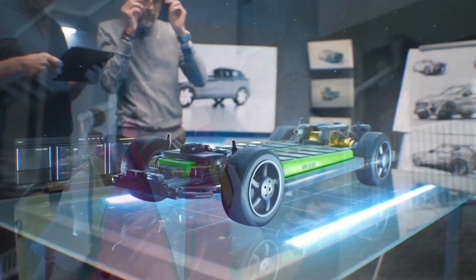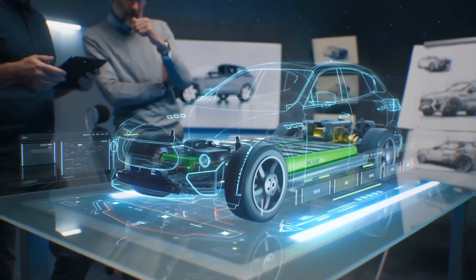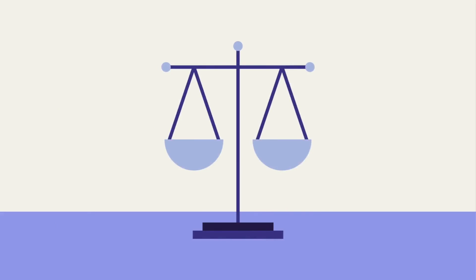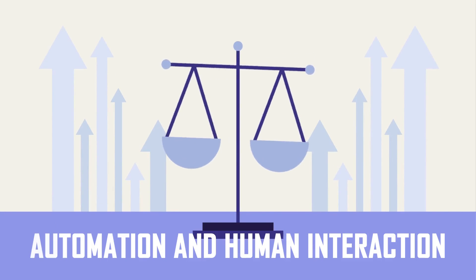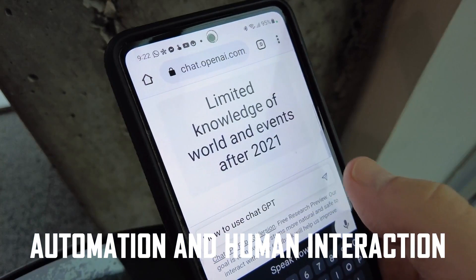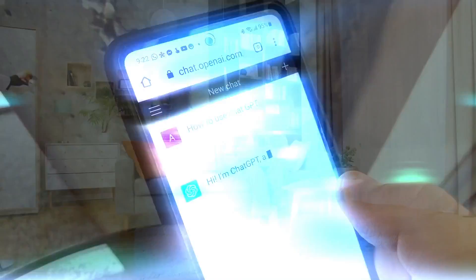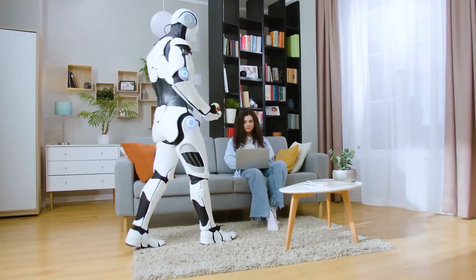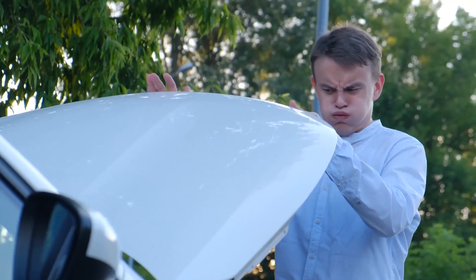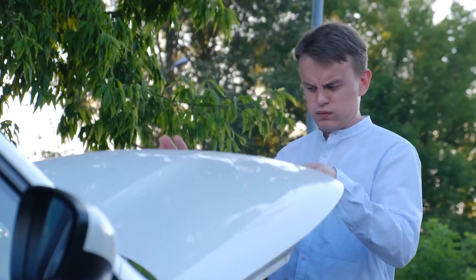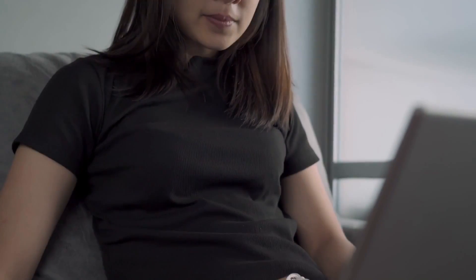While AI in customer service streamlines processes and improves customer experiences, it is essential to strike a balance between automation and human interaction. While chatbots excel at handling routine tasks, human agents are still crucial for handling complex or emotionally charged situations that require empathy and nuanced decision-making.